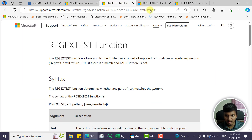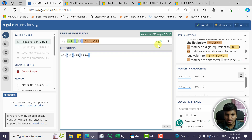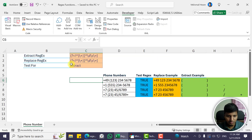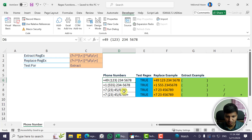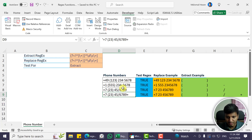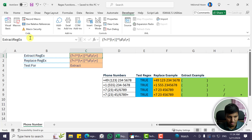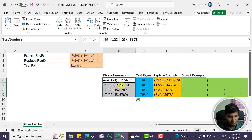In this video we're going to show you a real example of all three functions. We'll use the regex101.com website to test our regex. Looking at this Excel file, I have some phone numbers formatted in different ways — sometimes with spaces, hyphens, slashes, or a plus sign. You may have messy data like this that needs cleaning. I've created named ranges: extract regex, replace regex, test for, and test numbers for the messy phone numbers.